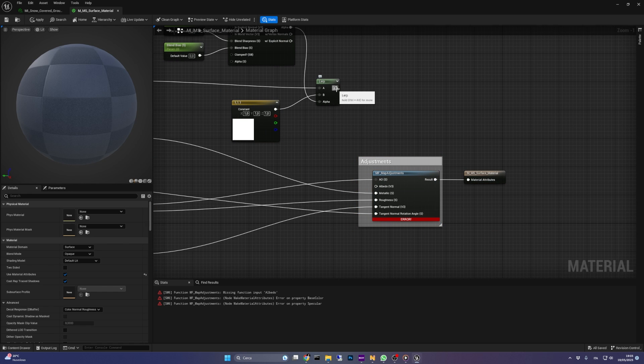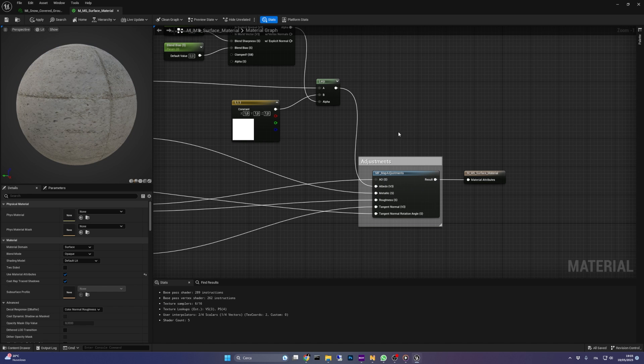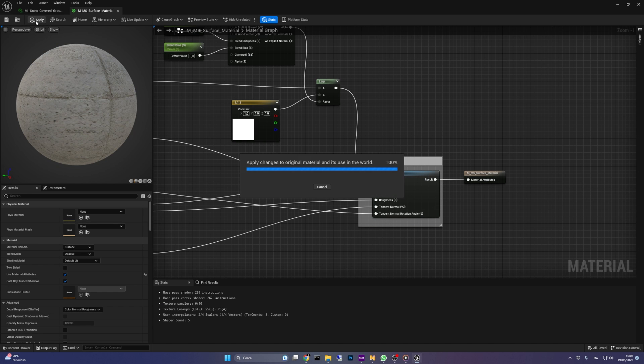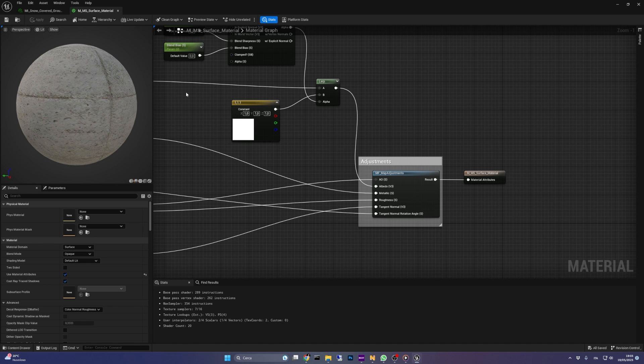Now I can attach the output of the lerp to the albedo input. Once again, if your network is not similar to mine, just locate where the albedo or base color are defined.